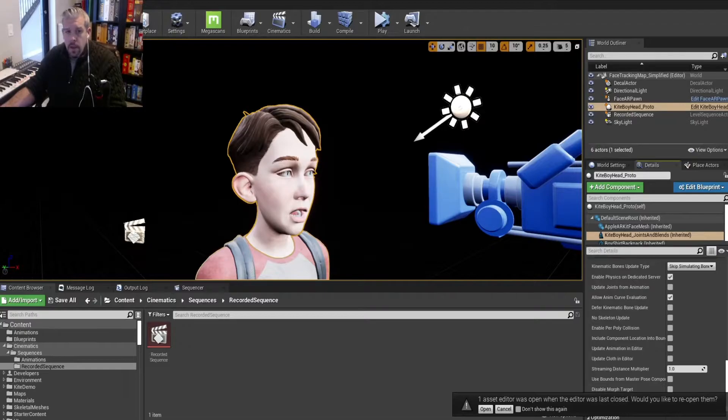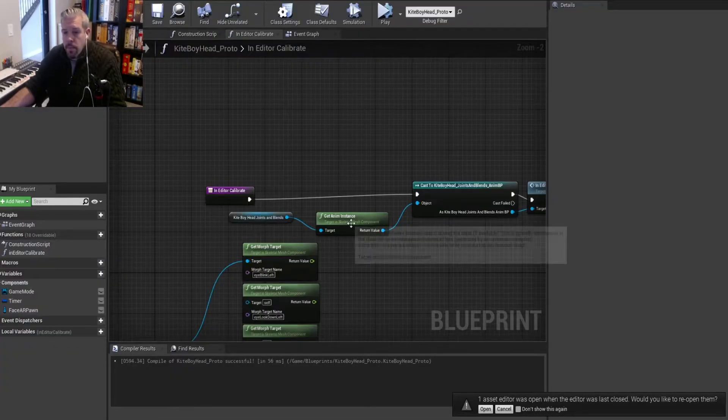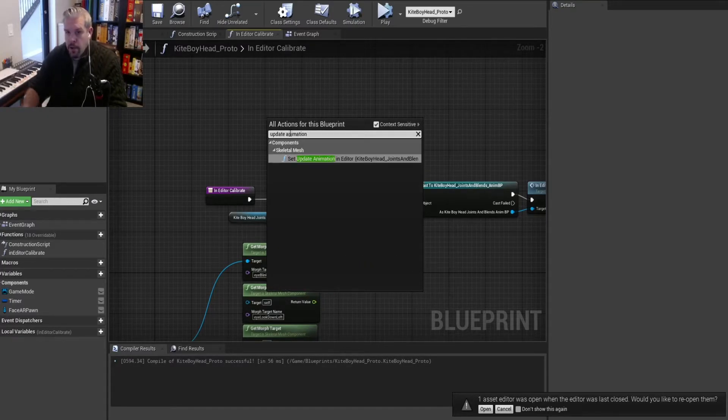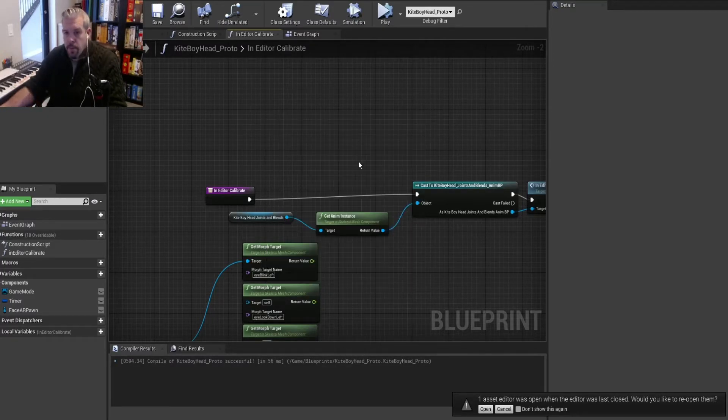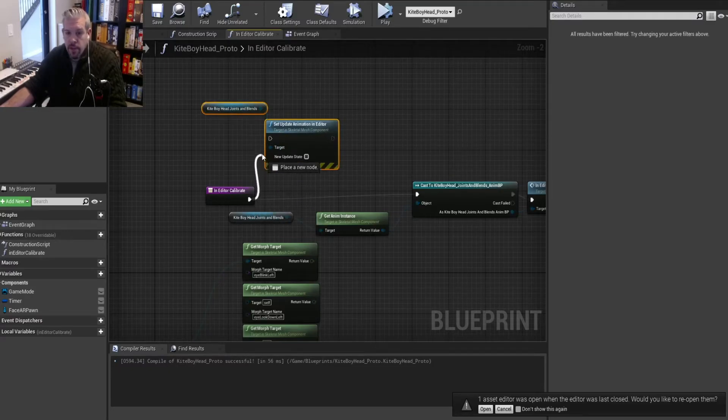So there's a little way to get around that. In the Blueprint, if you go in here and you go Update Animation, you'll notice it's the exact same function that we're trying to change.